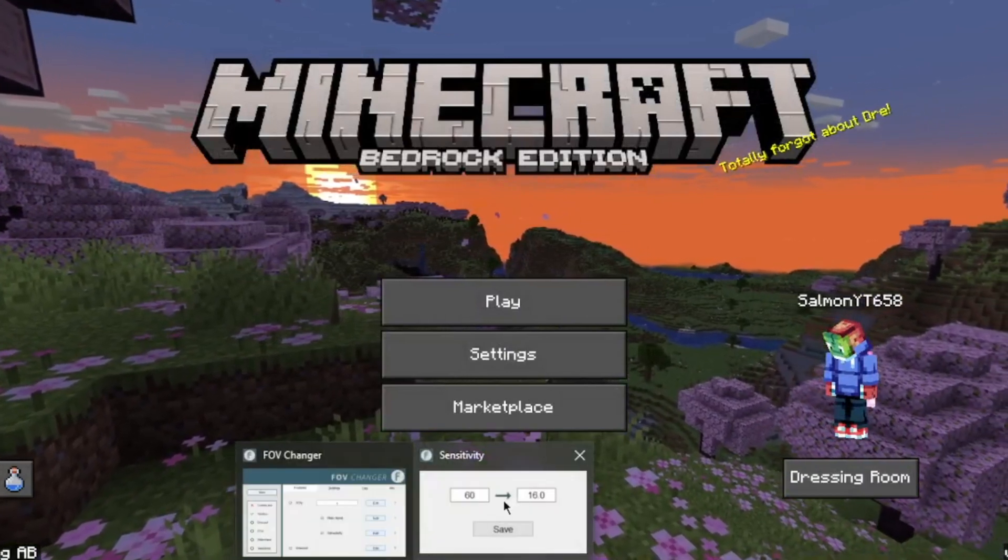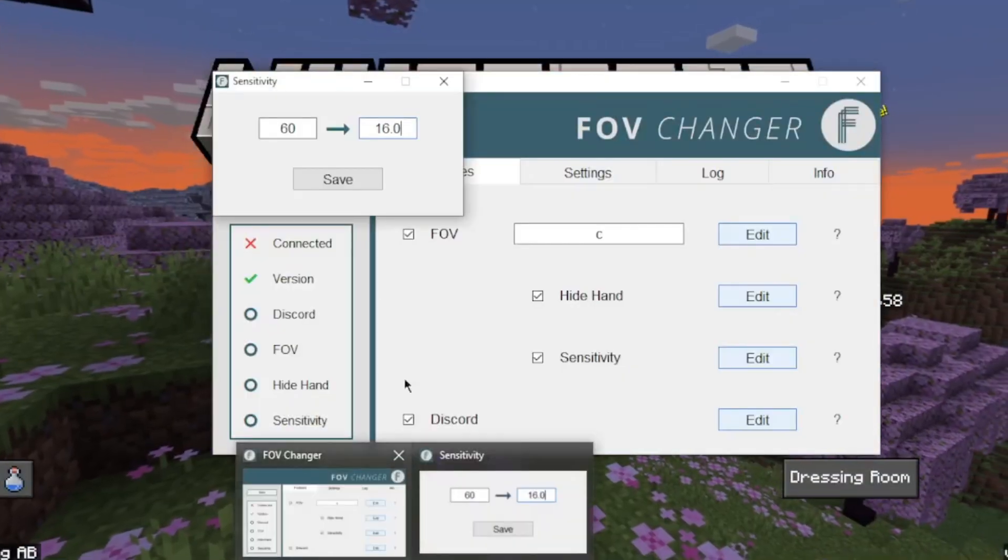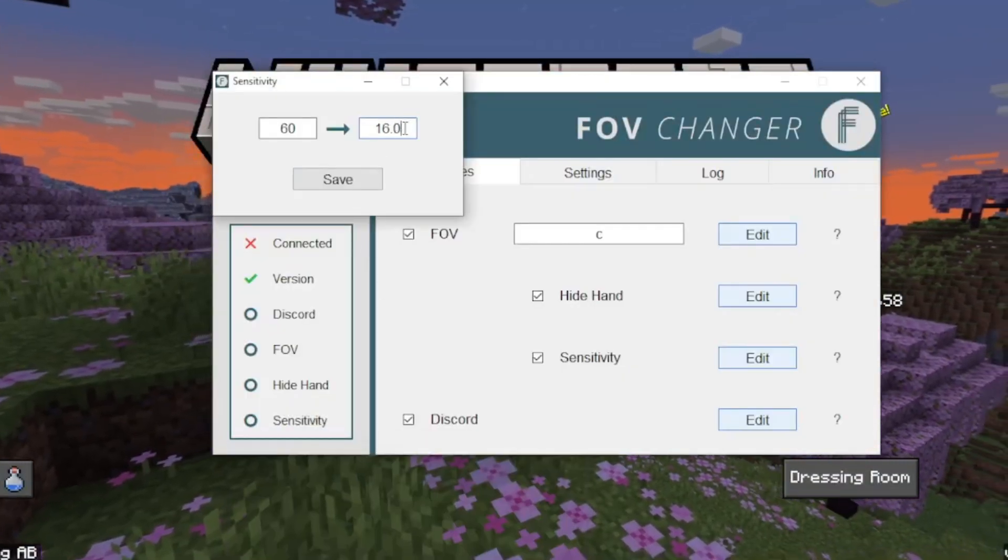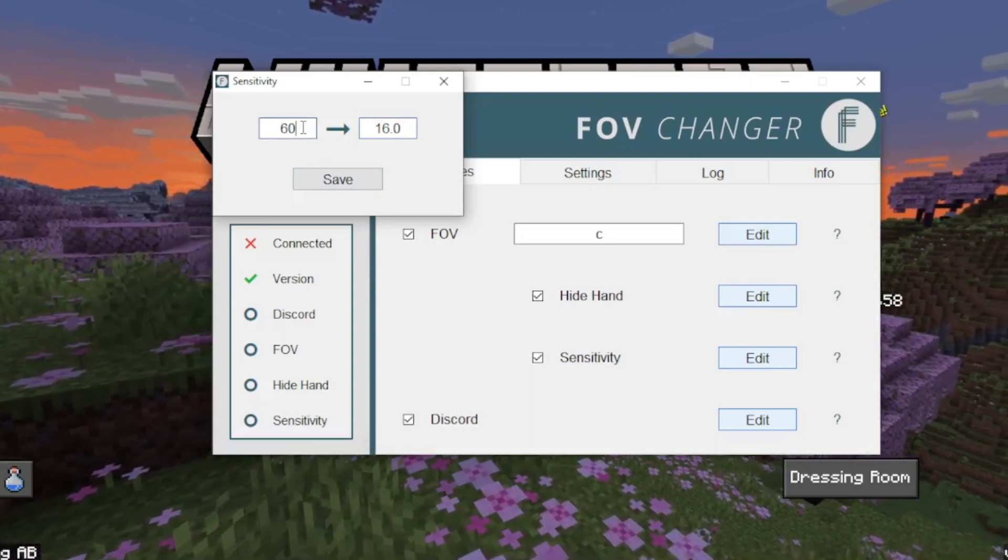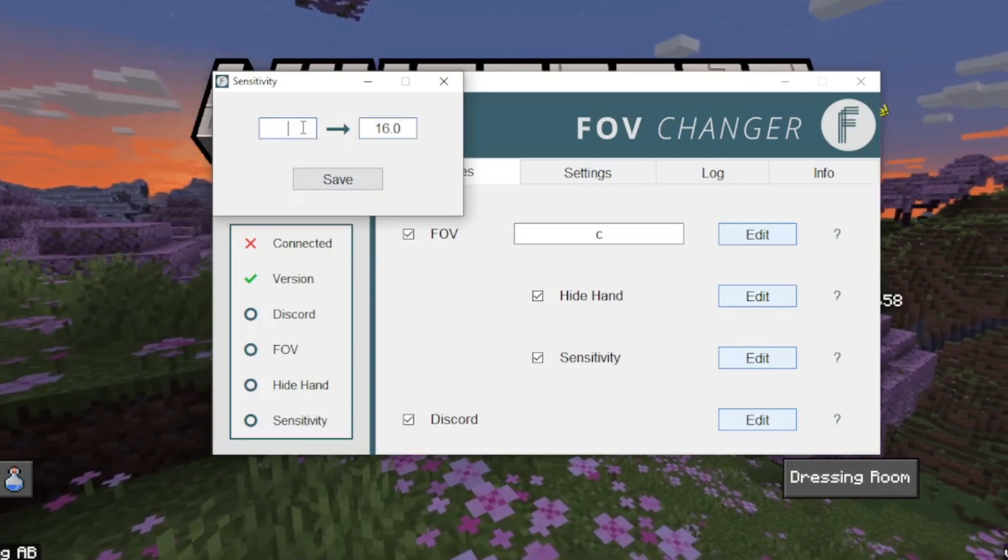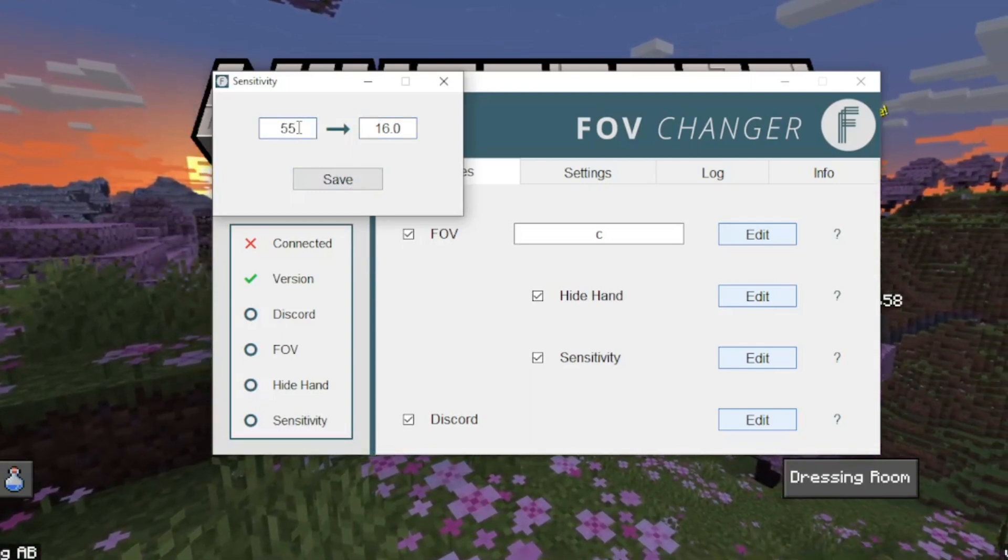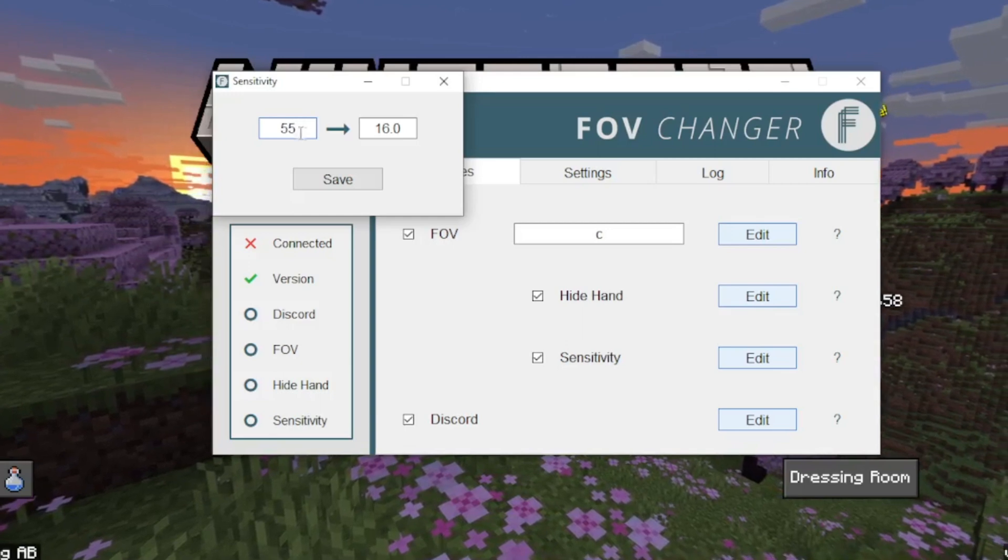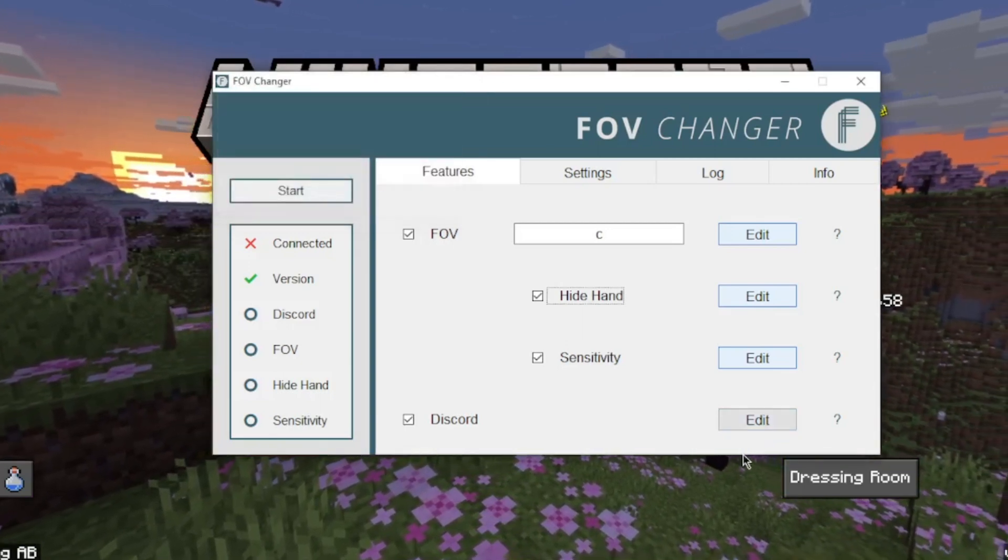Go back to FOV Changer and then change this to the number. And obviously I need to change mine because it can bug out if you don't set your numbers properly. So just click save once you've done that.